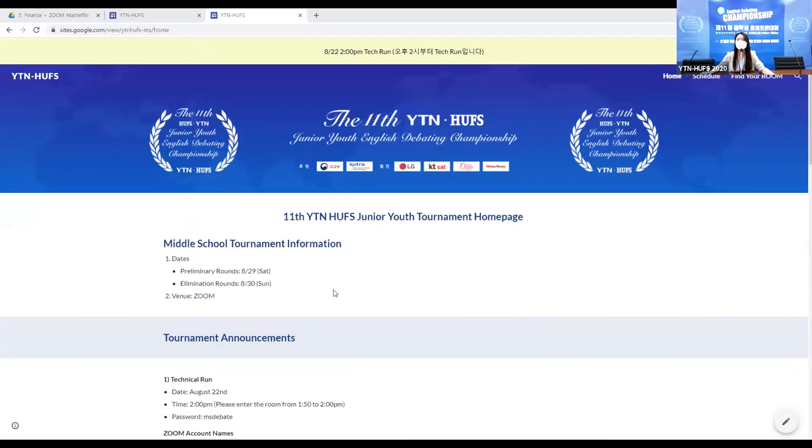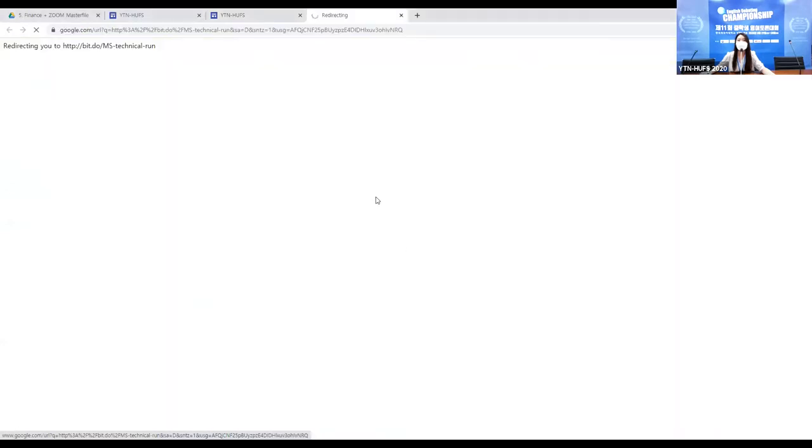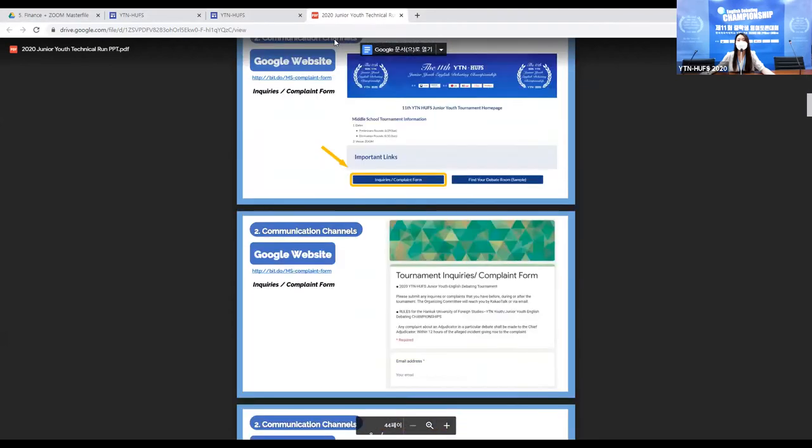This is how we're going to do roll calls throughout the day — in prelim rounds and in elimination rounds. I will briefly go over the technical run and share a PPT. If you want access to the PPT, you can find it on this Google website, which I've already loaded the technical run PPT onto. You can click on it and follow along with me.